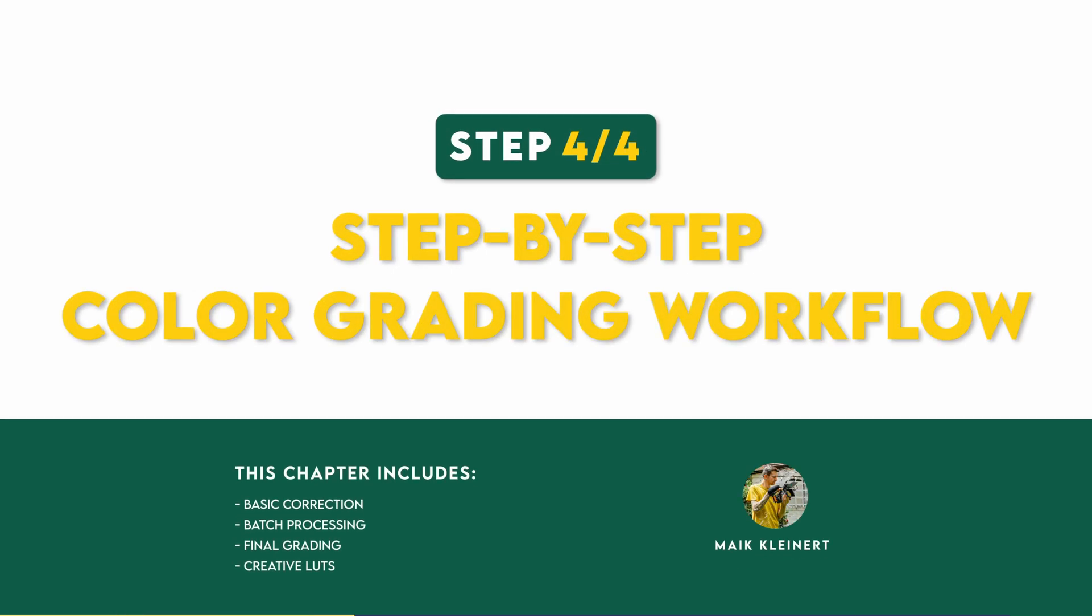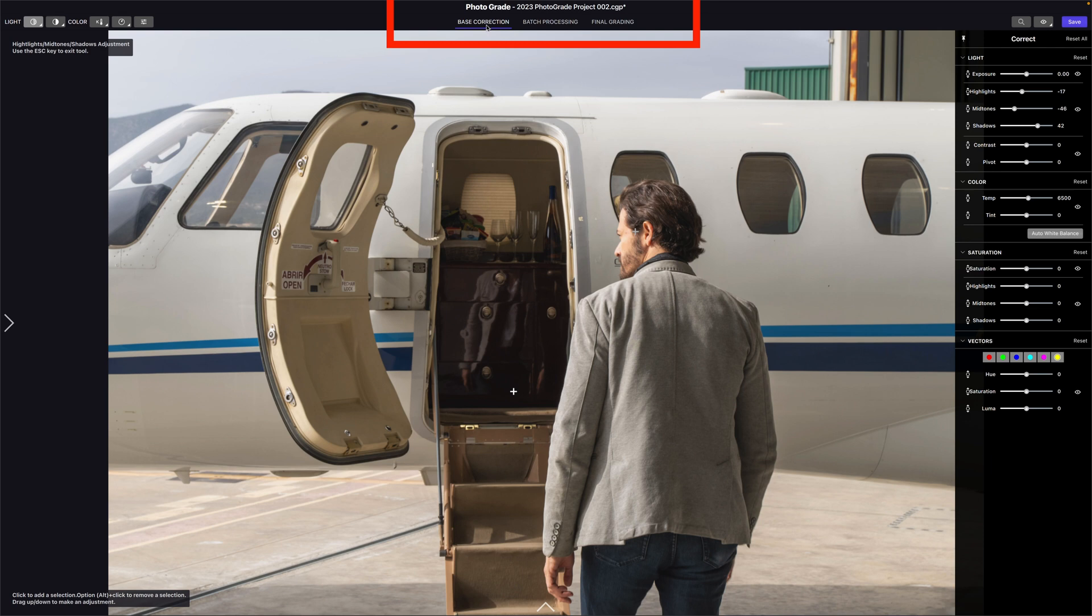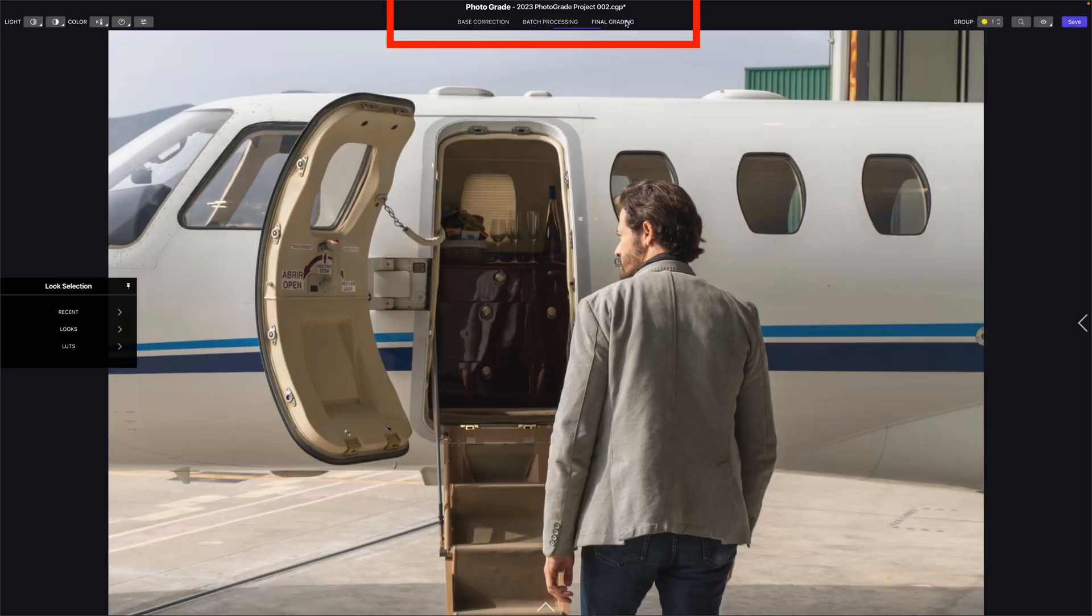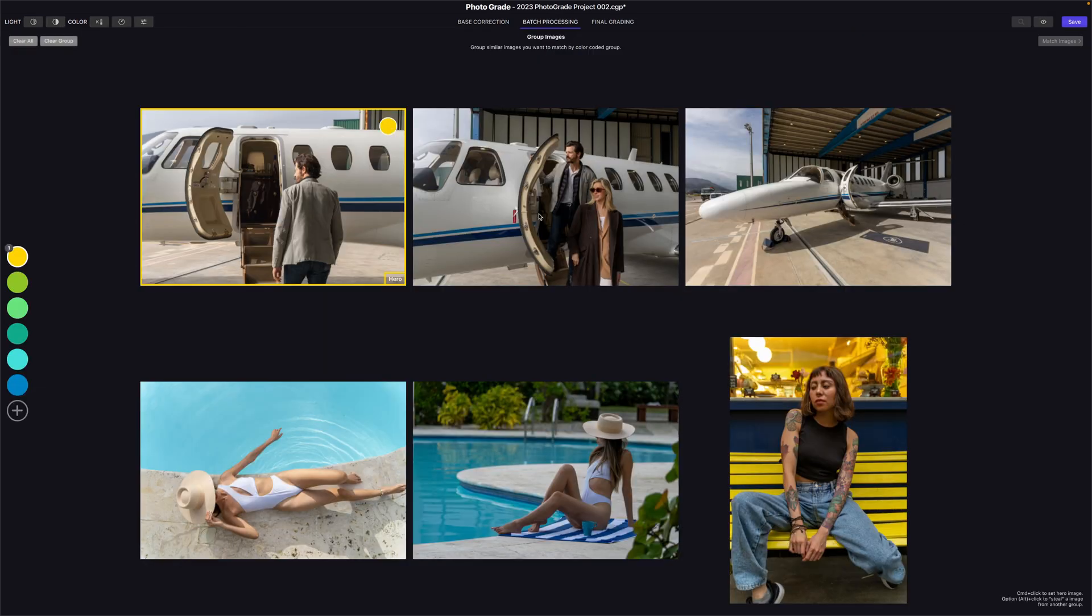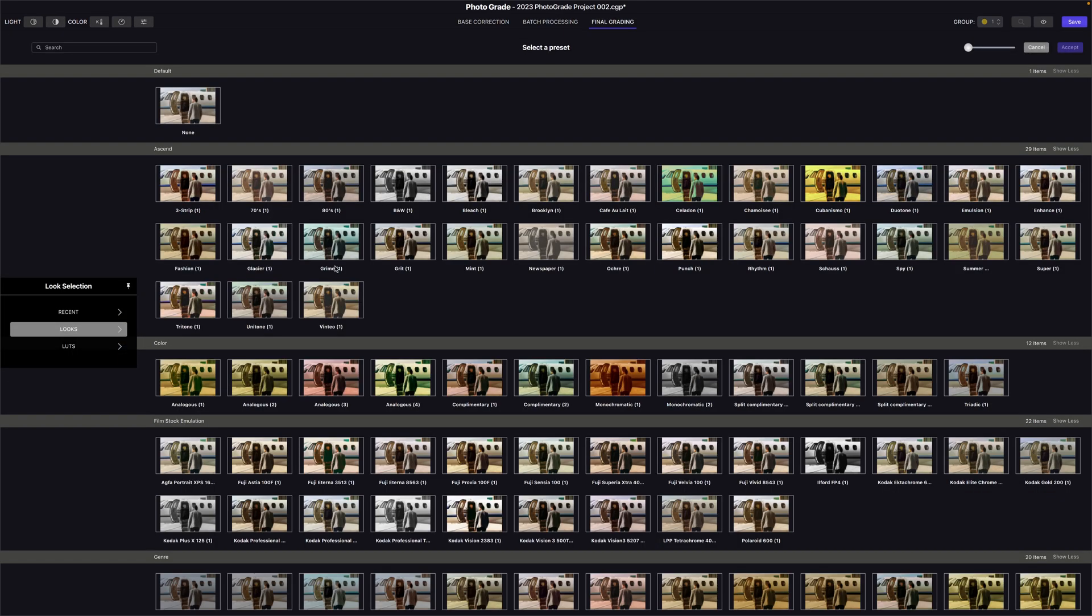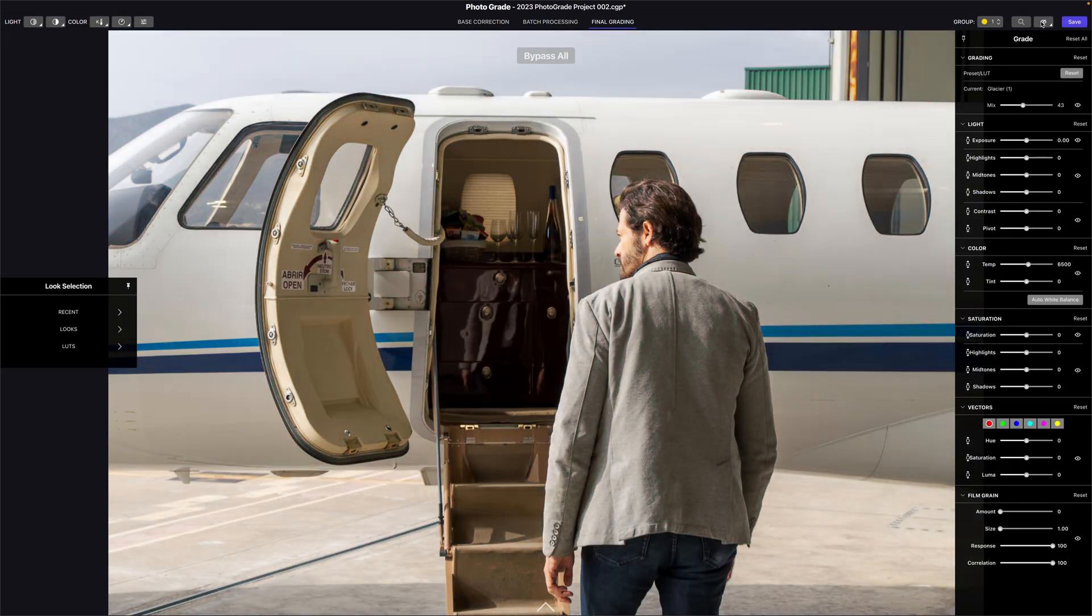Step four, step-by-step color grading workflow. Photograde has three sections: Basic correction, batch processing, and final grading. Basically, first you correct your photos, then you group and match them all, and then you stylize to give your photo a look and mood. I know it was a lot, but understanding the tool will help you speed up your workflow. Let's move on to the fun part.